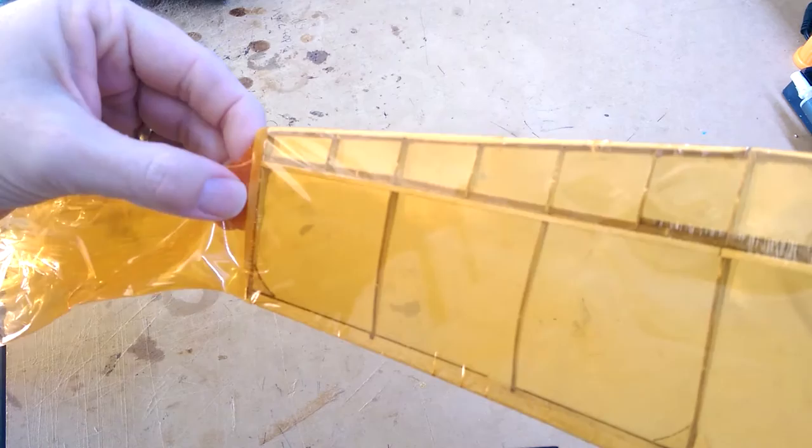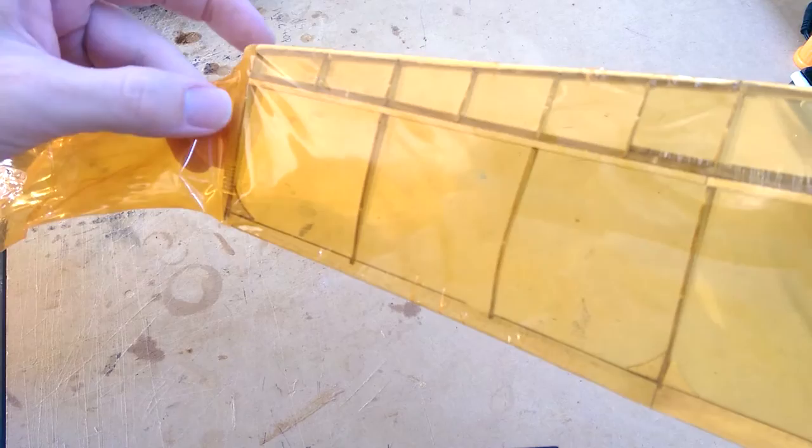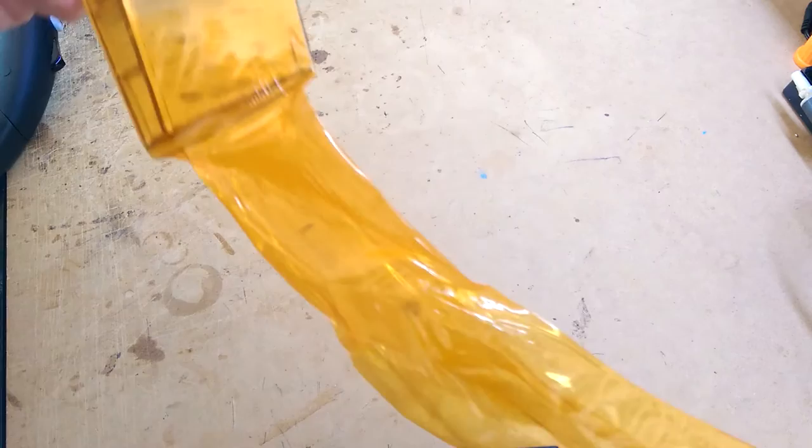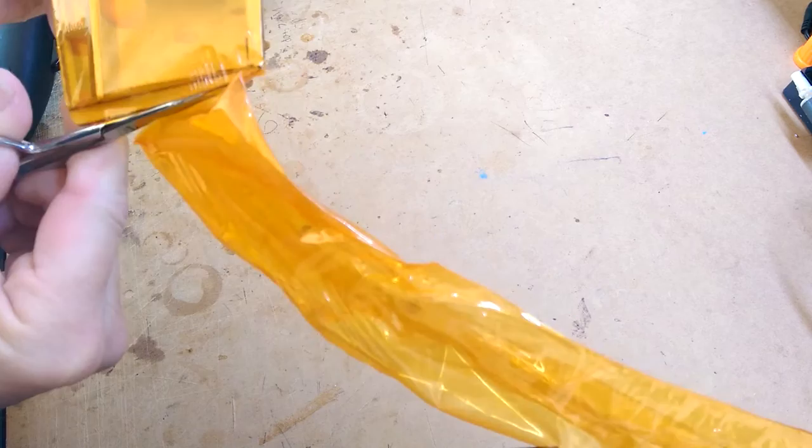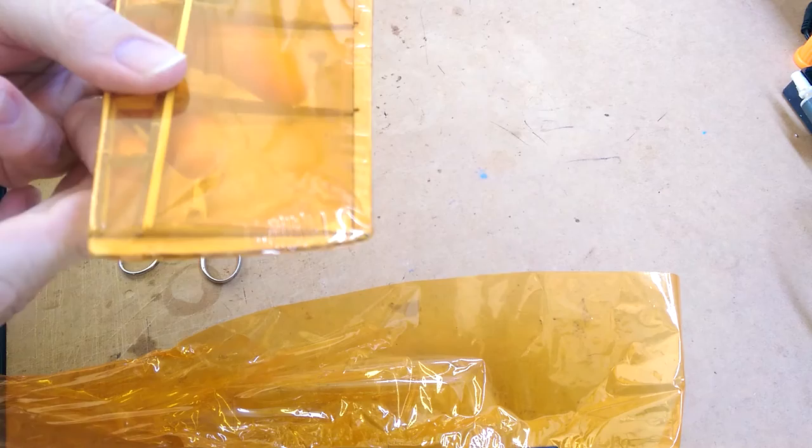We're just going to trim that off with some scissors. So we just cut along the edge there, as close to the wood as we can with a pair of scissors. And it looks like that when it's finished. Those little bits there can just be glued down with a little bit of glue, and it gives you a really nice finish on your wing.